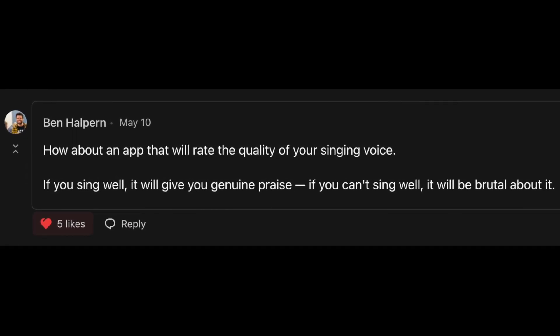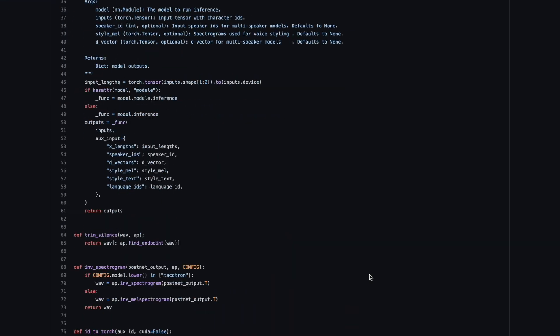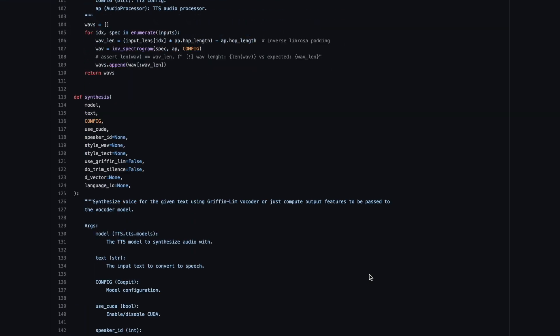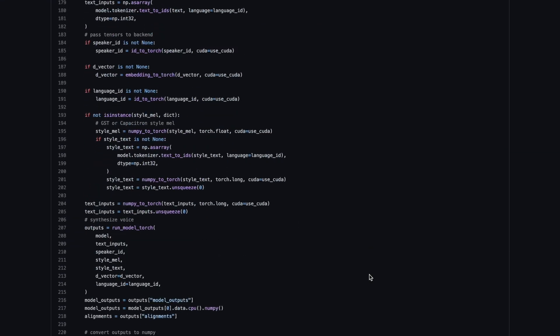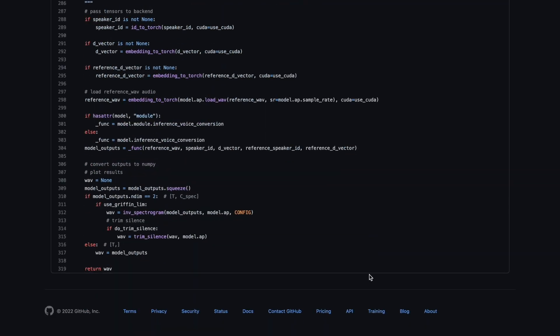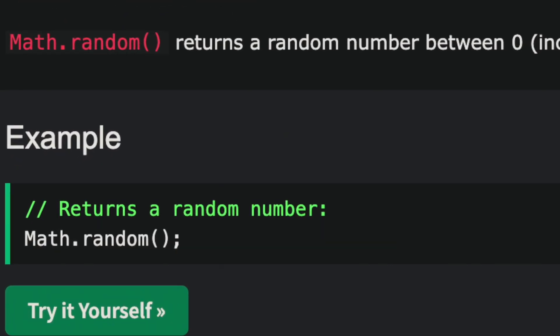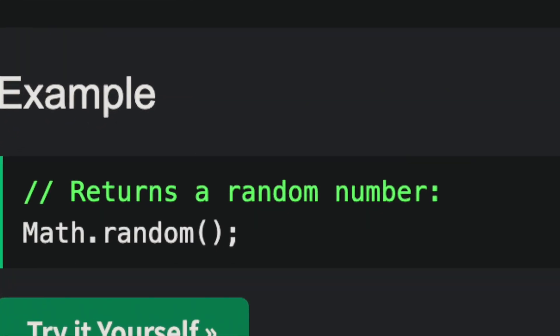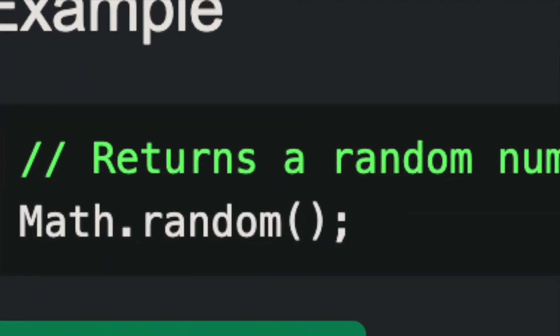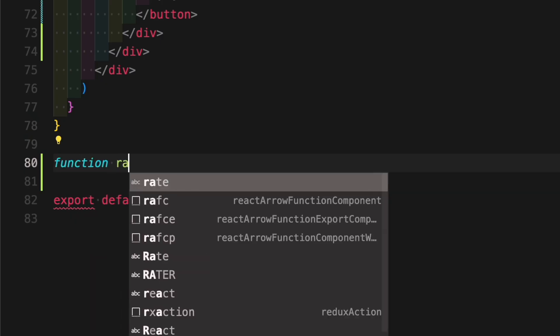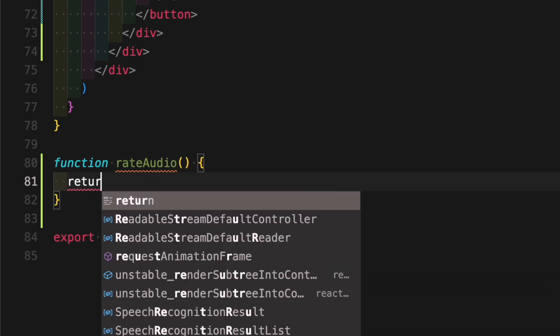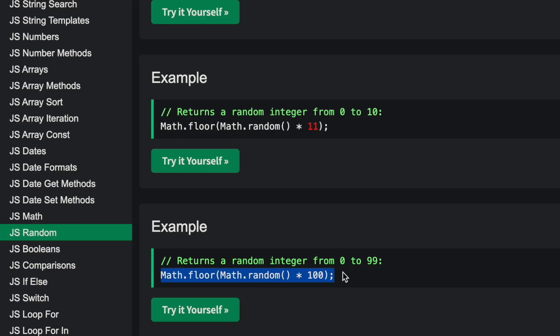After reading this comment, I started looking into AI voice recognition APIs when I realized that there was an easier way to do this. So we need a function, let's call it rate audio, which takes an audio data as an input. Actually, we don't even need any audio data. All the function does is return a random number which will then correlate to a phrase that the app will tell us.